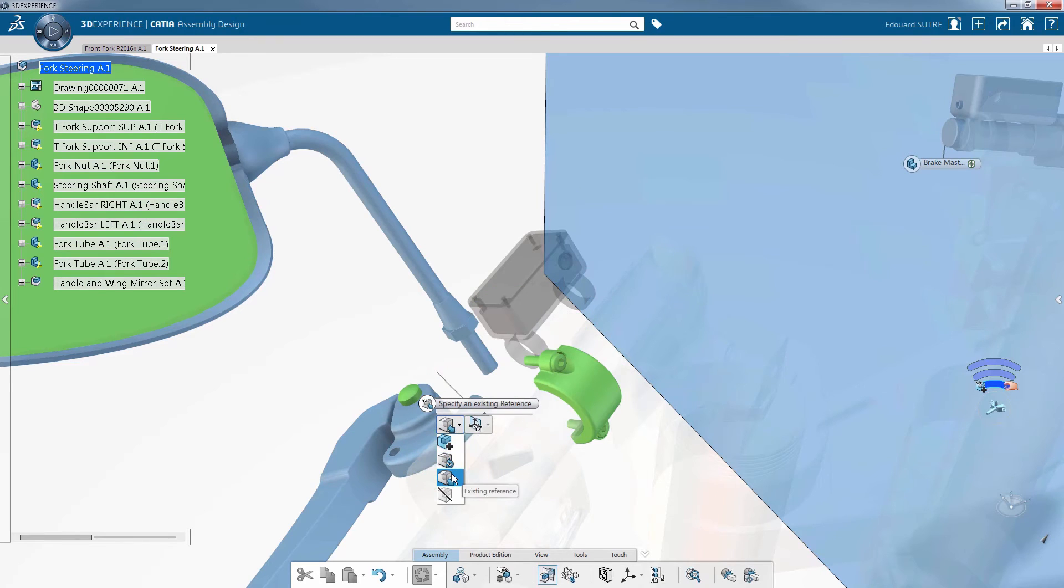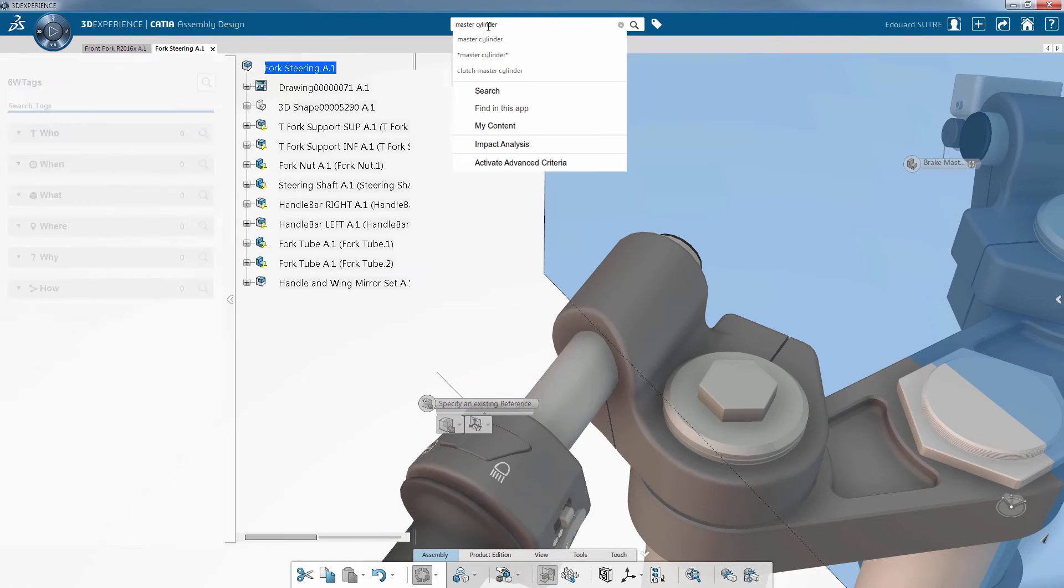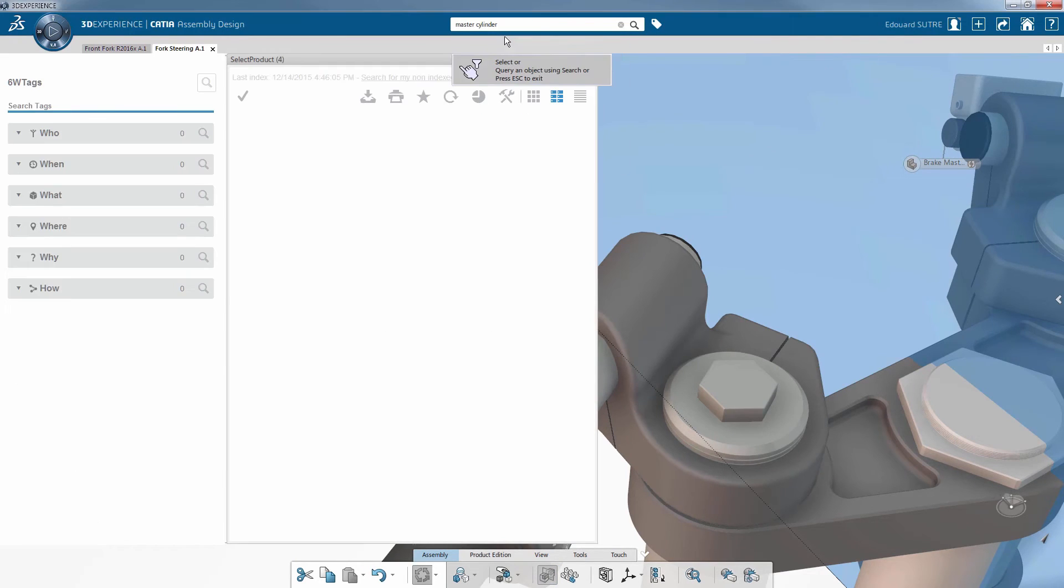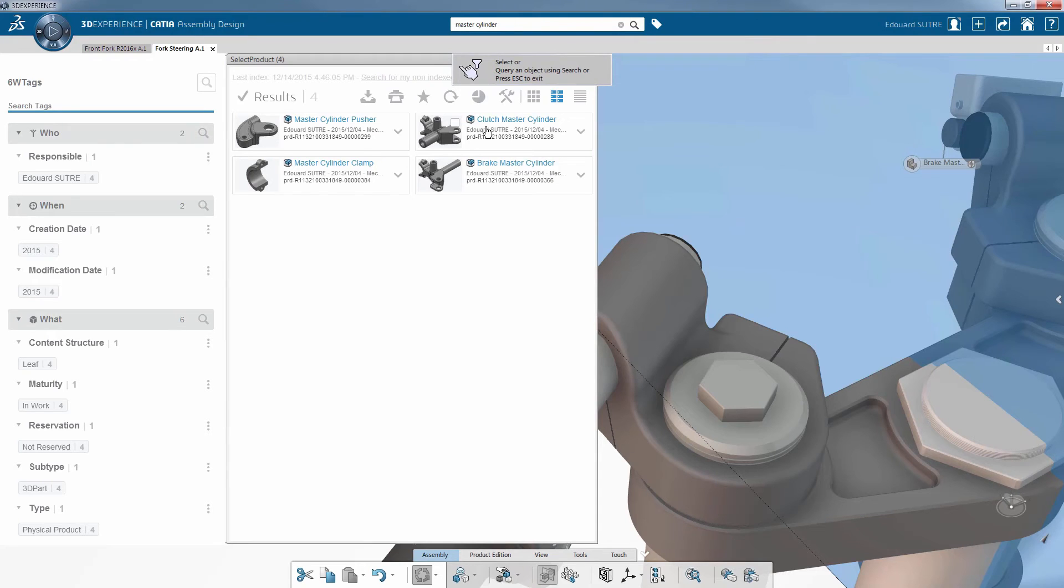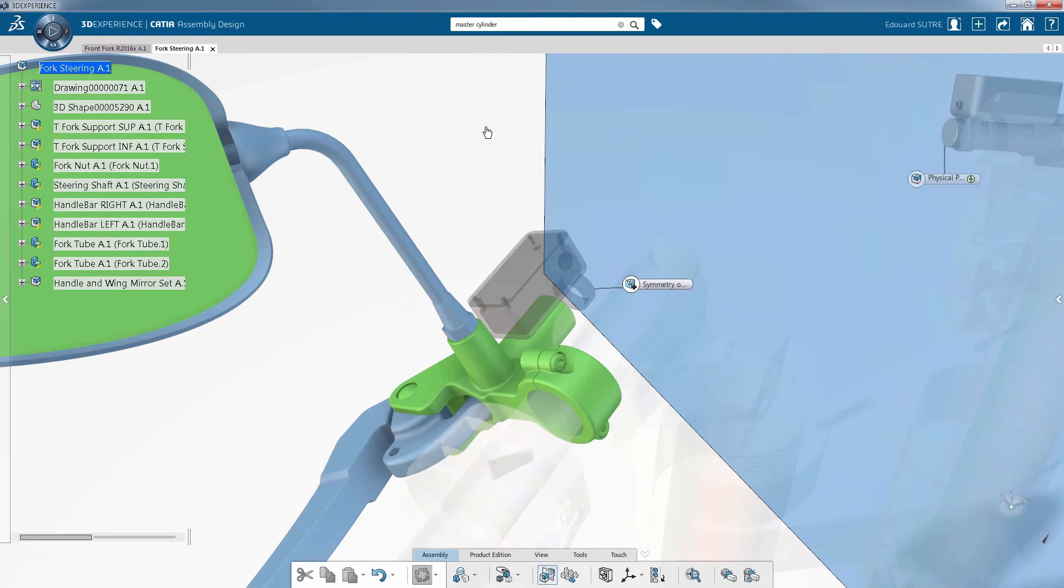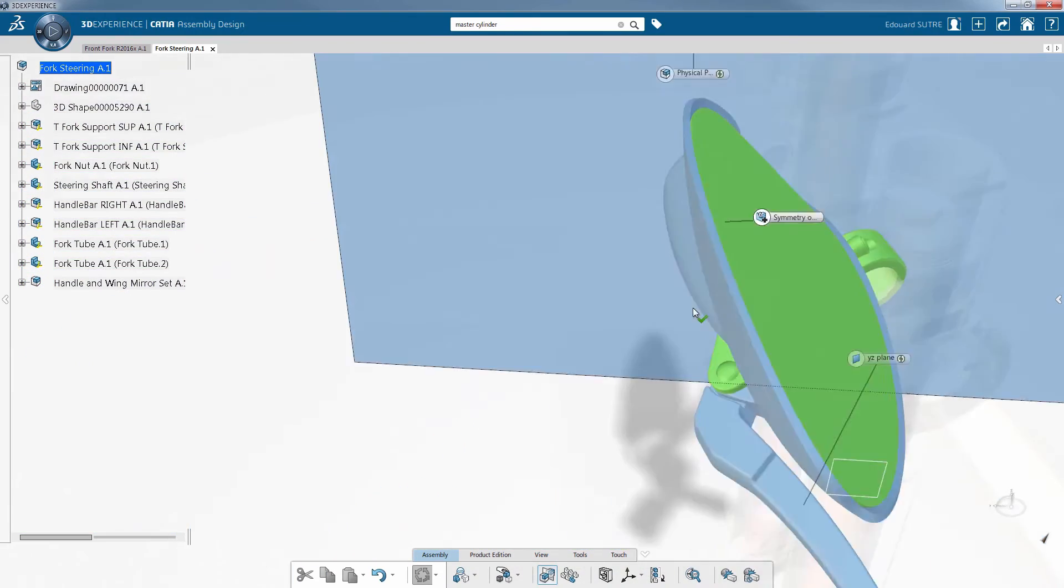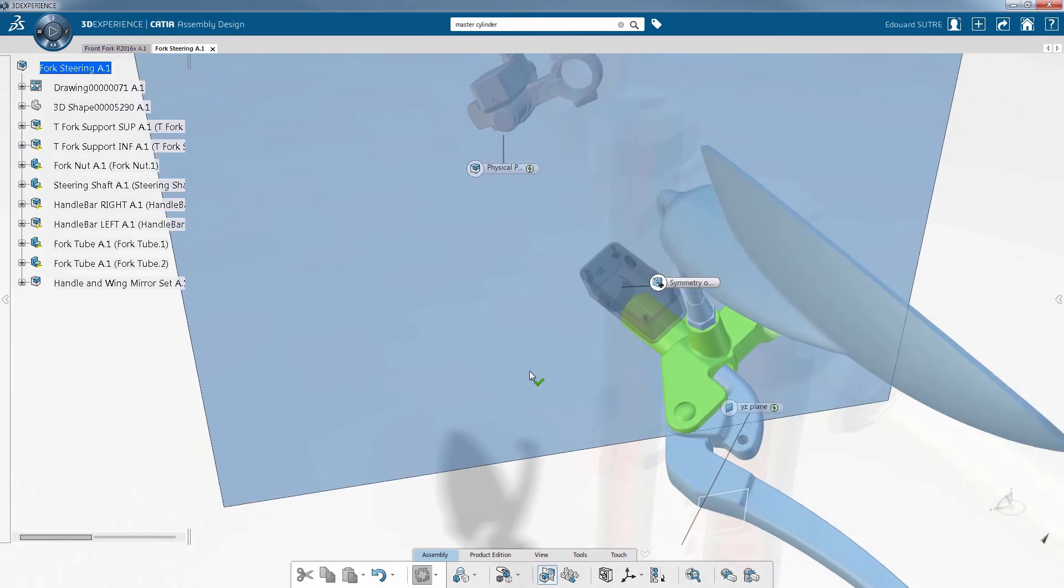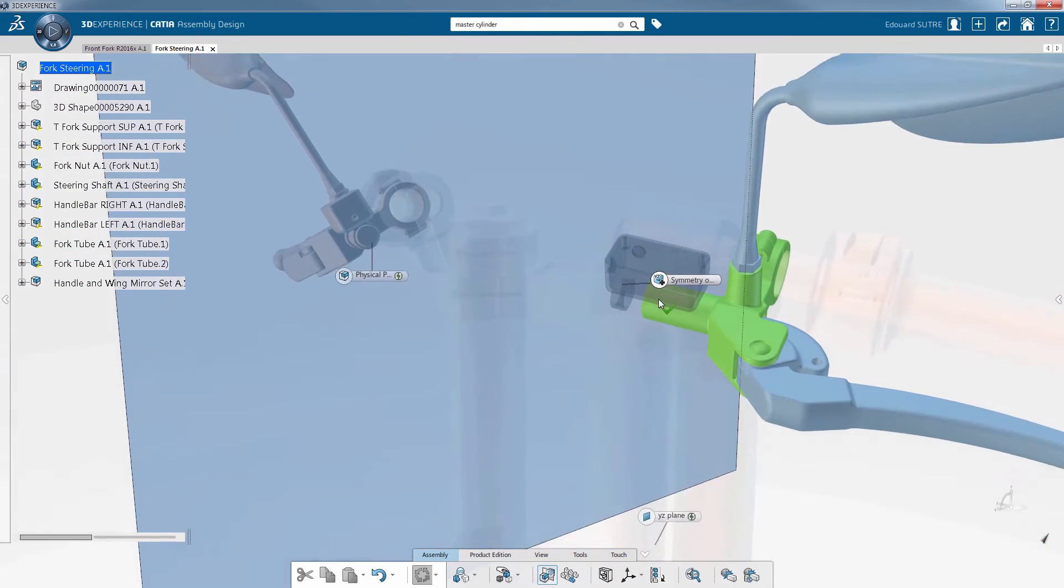thing you have to do is search for the corresponding part in the database to insert it. CATIA Assembly Design allows connections to be formed in the assembly, and symmetry specifications can be modified at any time. When the